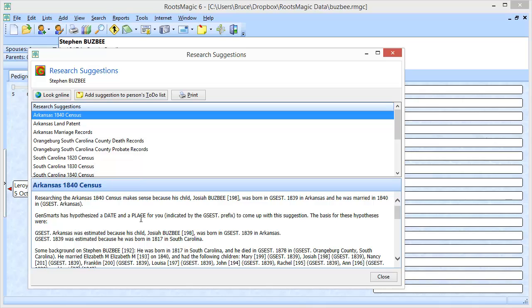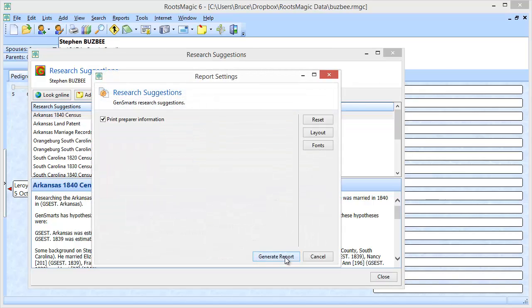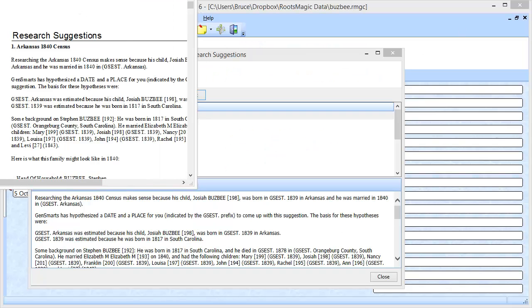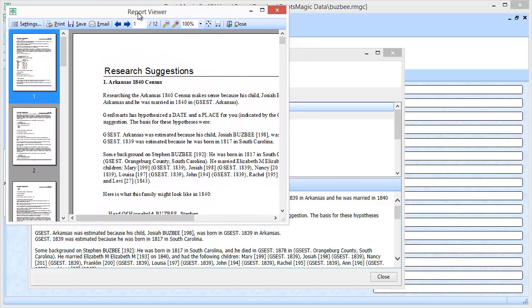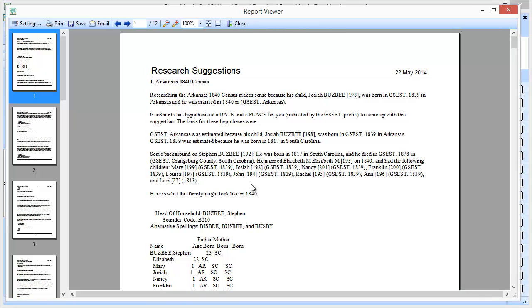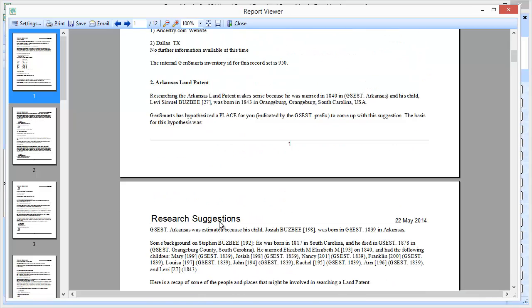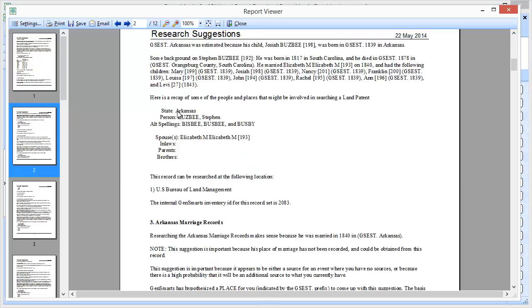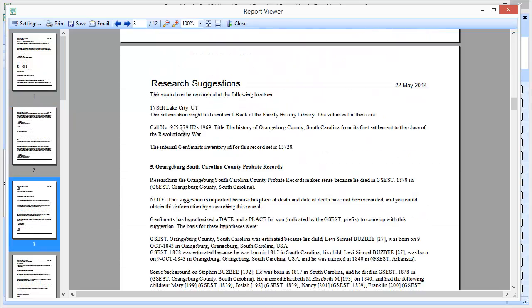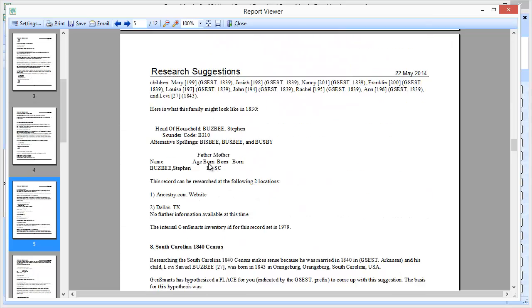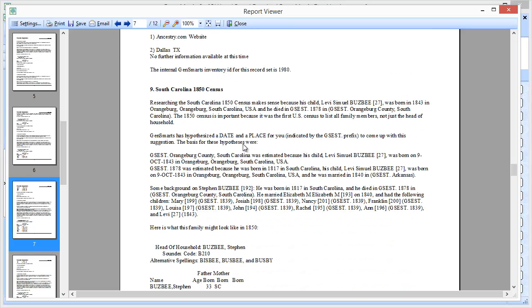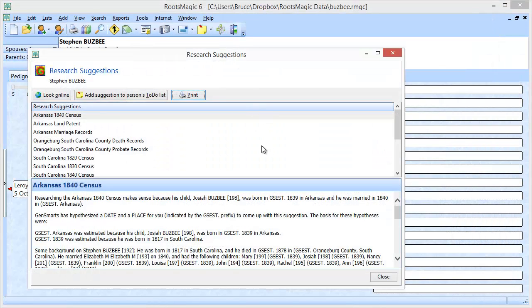Now if I wanted to see all of these details for all these suggestions all at once without having to go through and select each one individually, I can just come up here and click on print and generate a report. What this is going to do is generate a report that has all of the suggestions with all of the details about that. You can just keep going and I can then print this report out or save it as a PDF so that I have available all of the details on these suggestions.